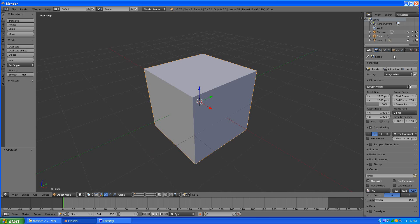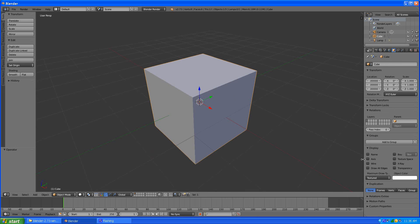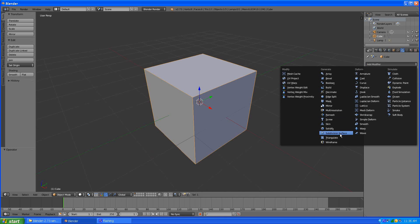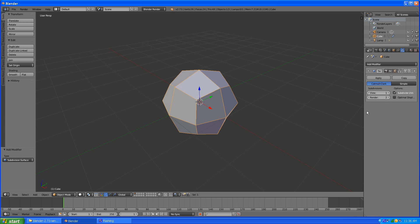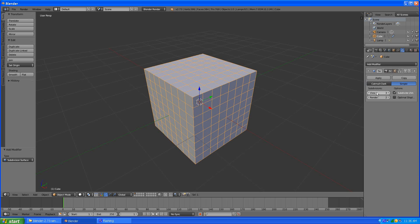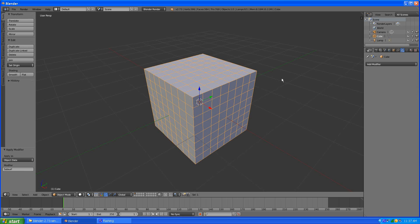To do that I'm going to turn on the wireframe and draw all edges on this cube. I'm going to do a quick subdivision and simple modifier. Make it three levels that should probably work. And apply it.